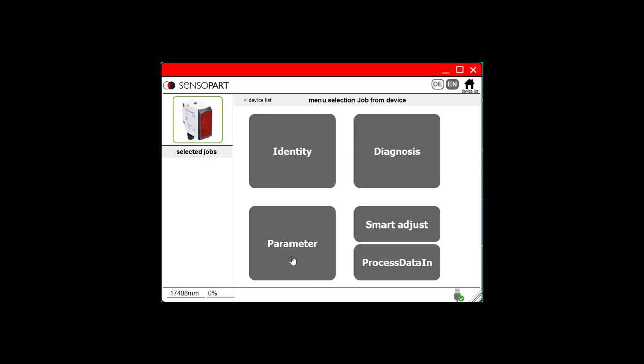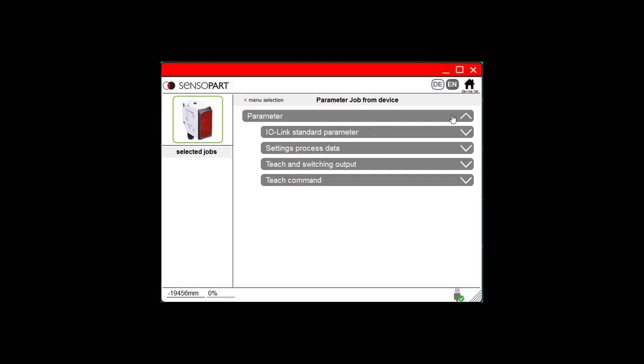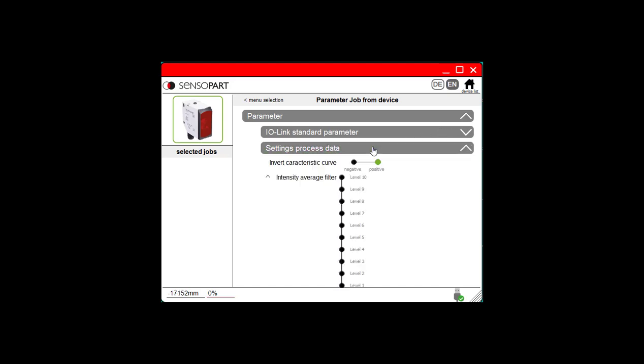I want to go into parameters to change the parameters. You can see it's a pull-down menu. I'll click that to show the options. We want Settings Process Data next.